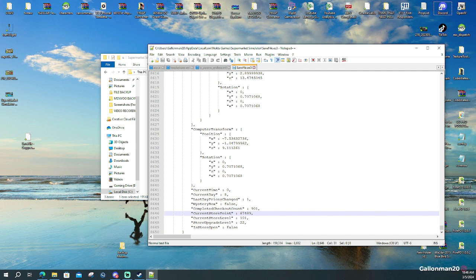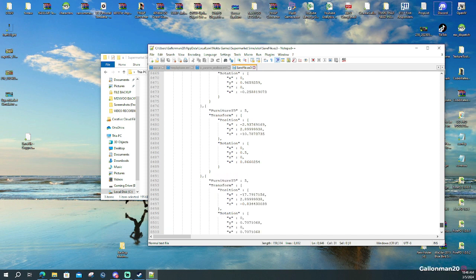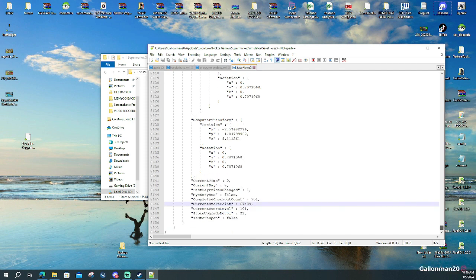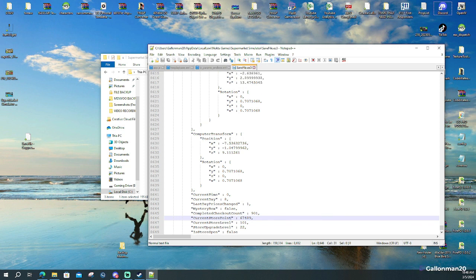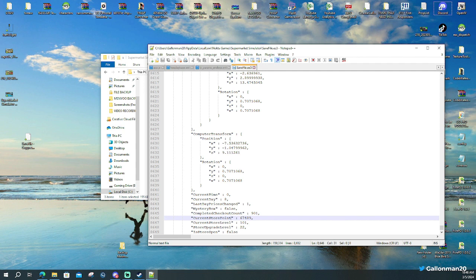And then you're going to scroll down to the very bottom. You're going to go to computer transform and it's going to have coordinates. Now what the real has done the job for me and given me the coordinates for the computer. And all you're going to do is copy and paste these coordinates into this file.